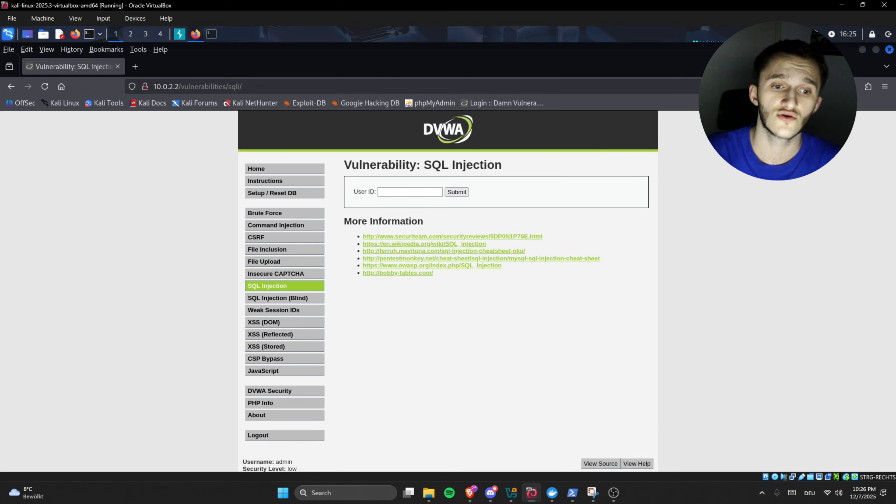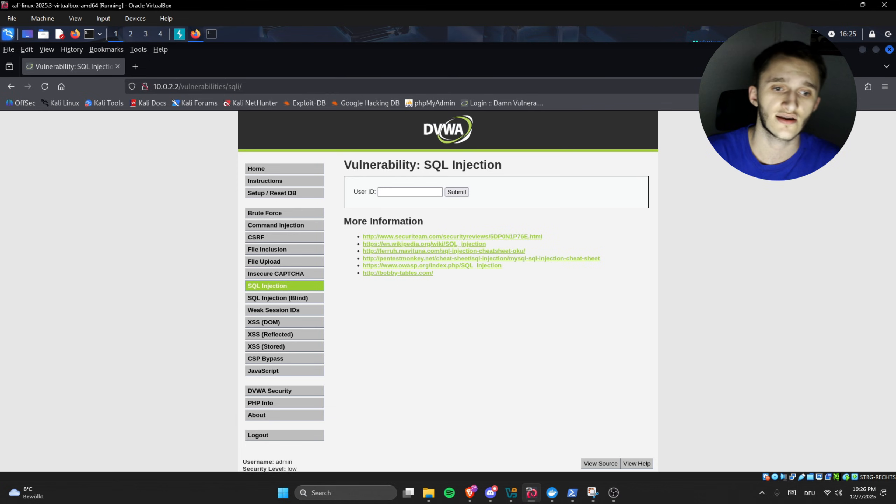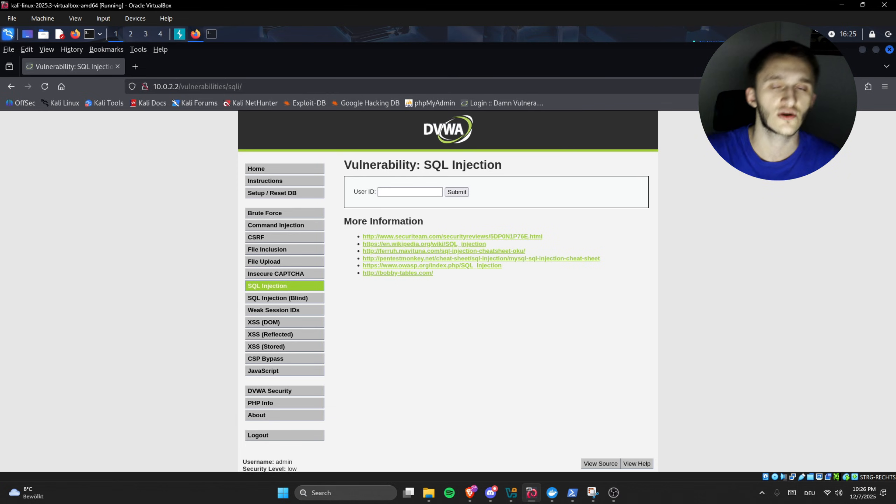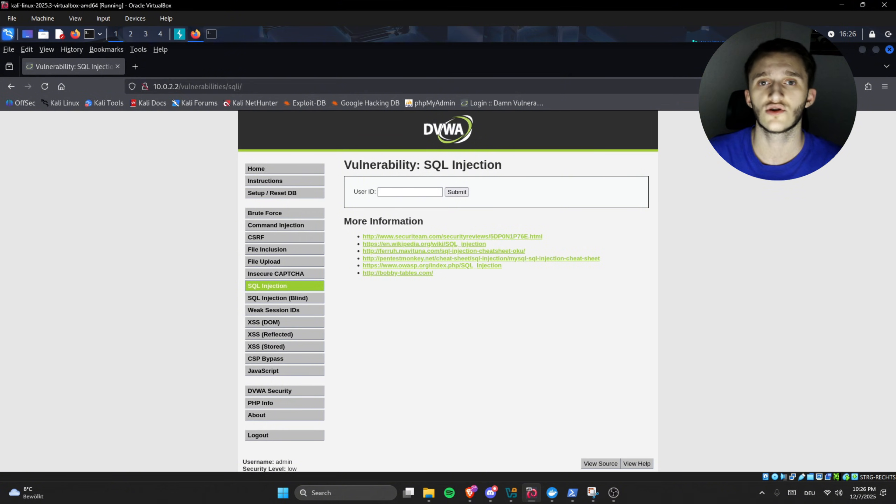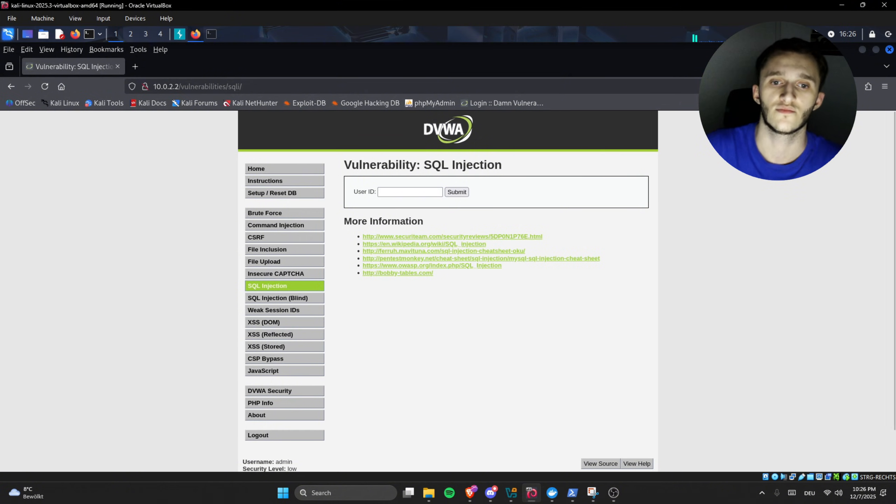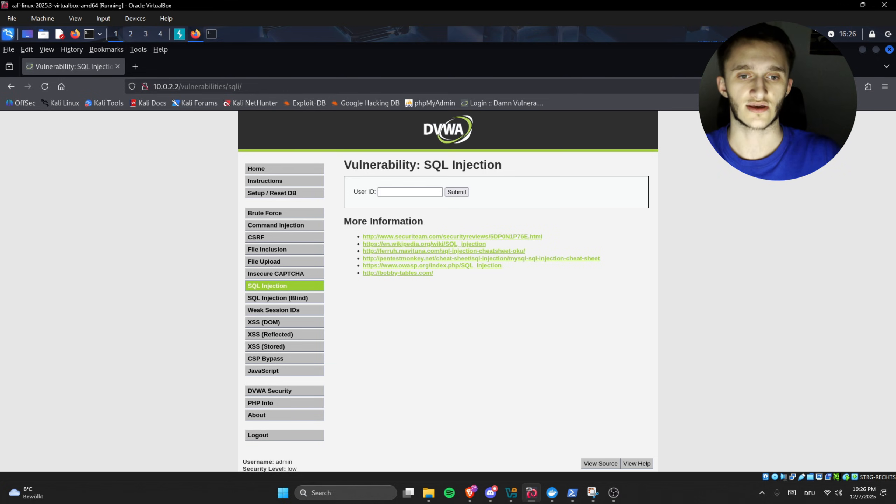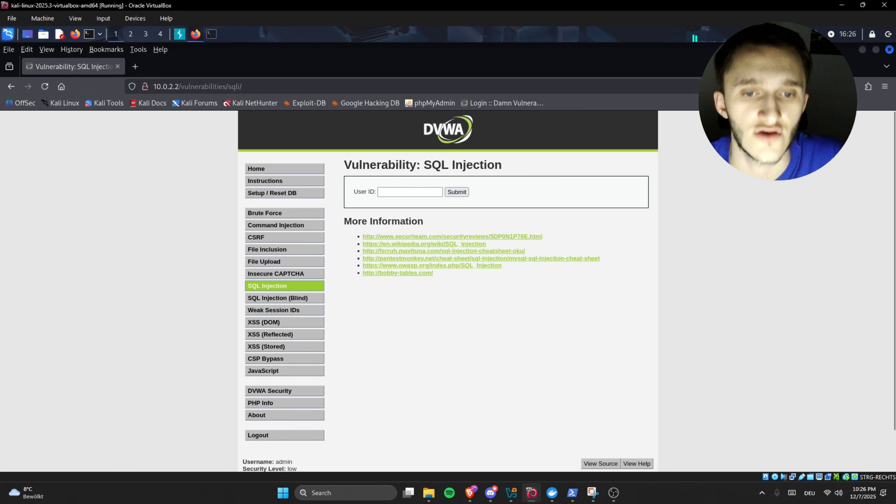In this demo by DVWA, we're going to talk about two SQL injections: normal SQL injections and SQL injection blind. The difference between the two is that in normal SQL injections we see outputs, and in blind we don't see any outputs. We're going to get deeper into that.